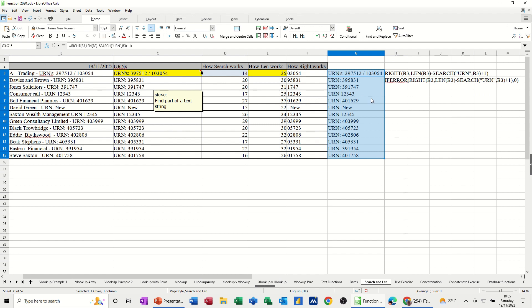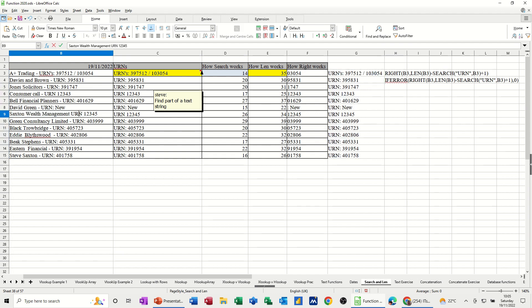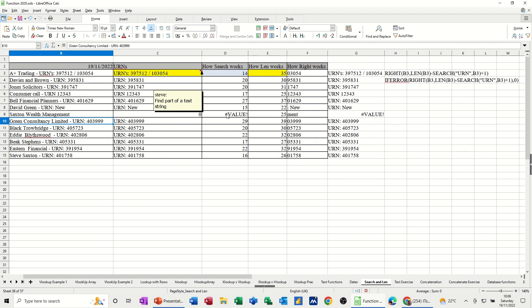Now, why have I got if error on there? Because if one of these doesn't have urn, so let's just get rid of urn from this one. When I click away from that, you're going to get a value coming up.